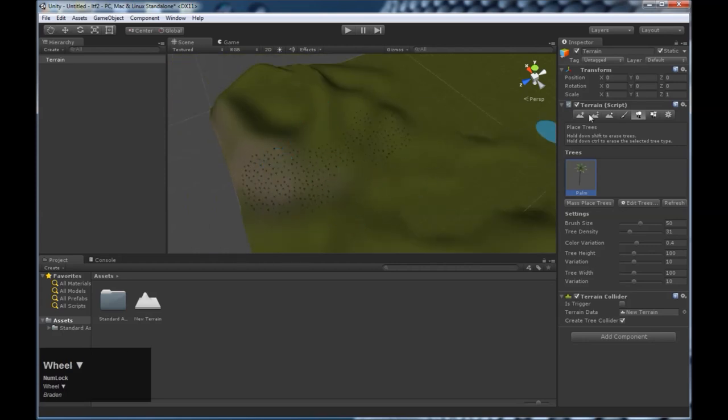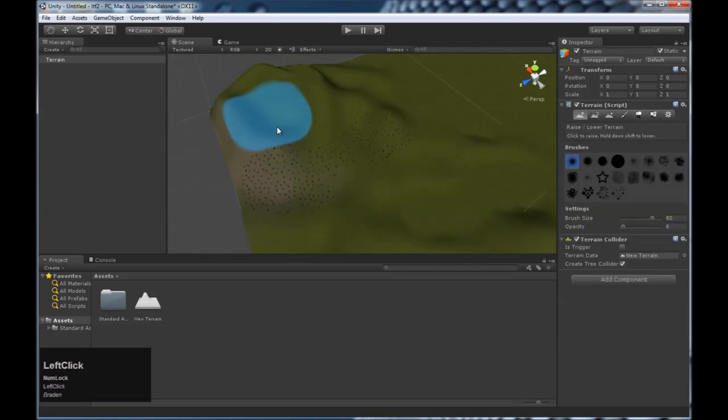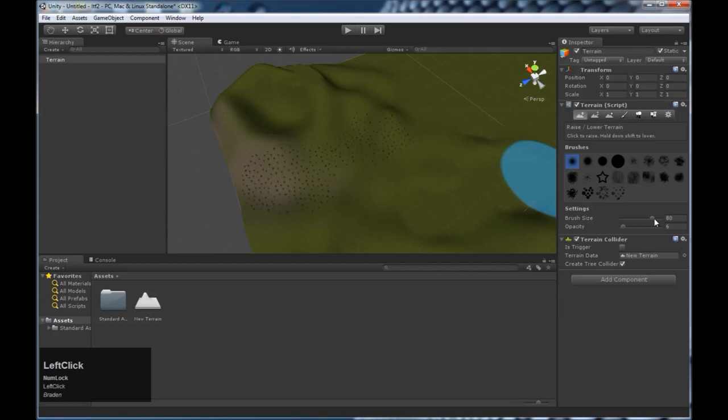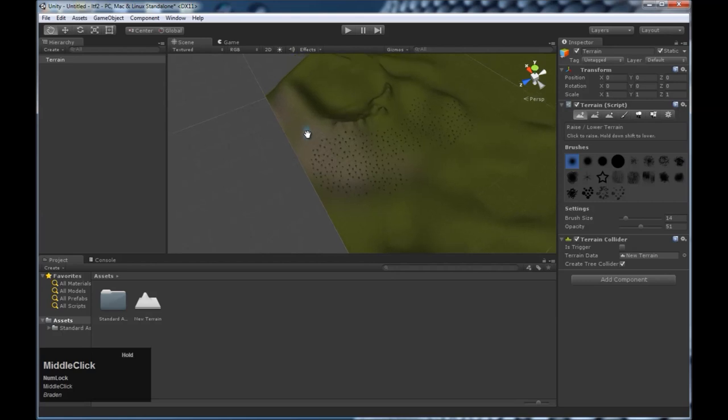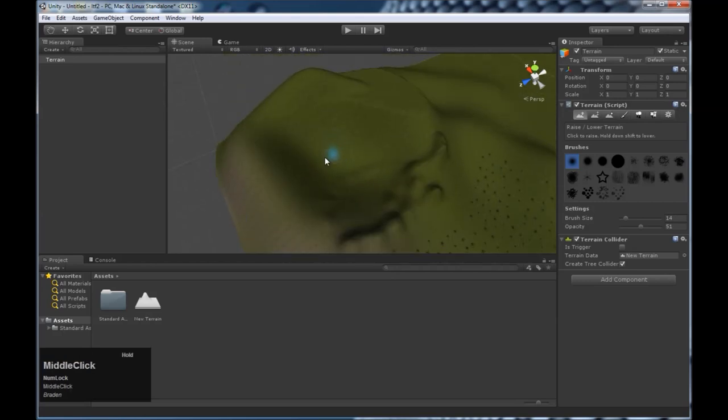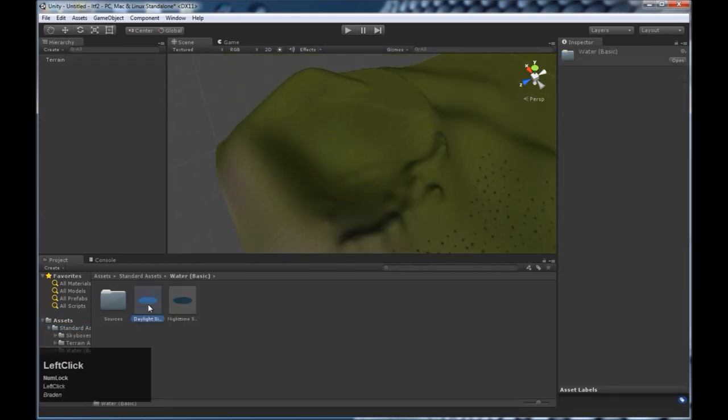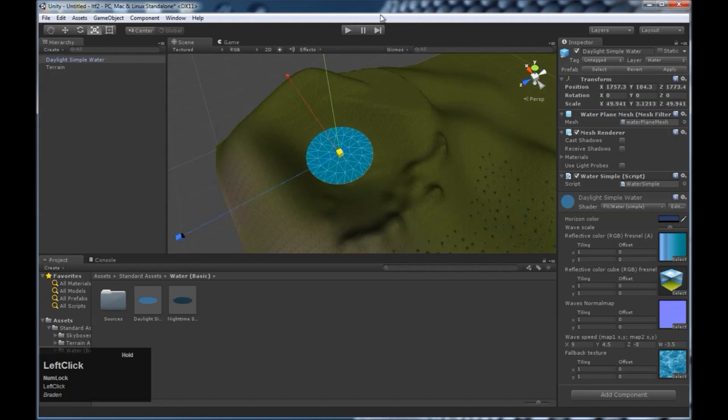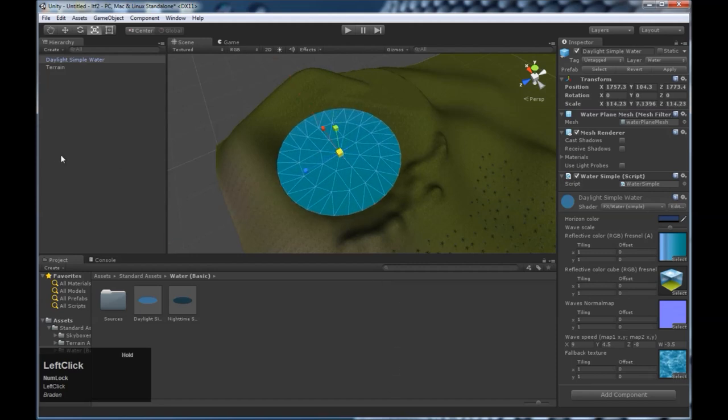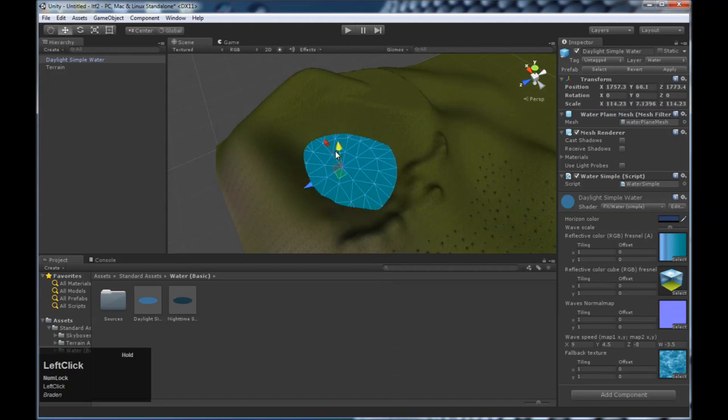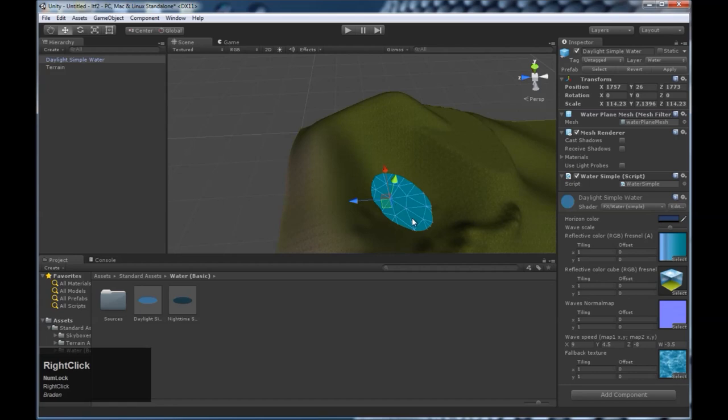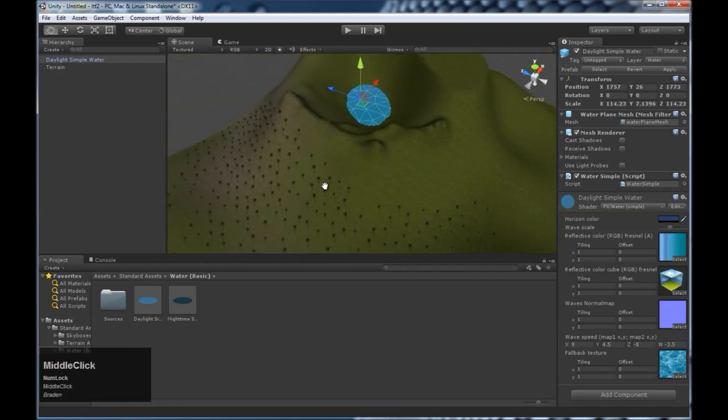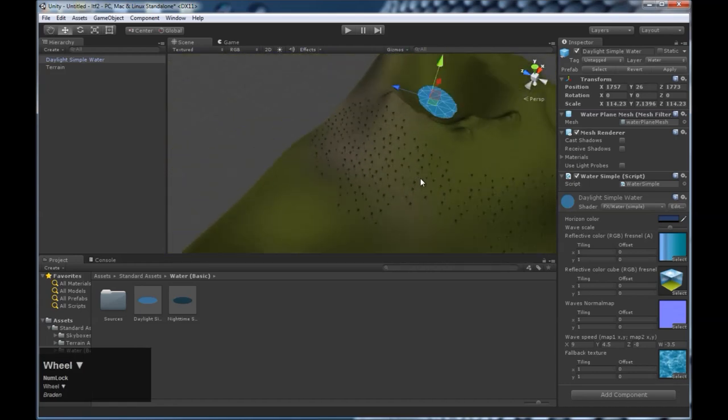Next, let's show you how to add some water. And we'll make a little basin here for that. So we're going to add some water in here. Come to standard assets, water, daylight. Drag it out here. A little bit bigger. Then we need to bring it down. And then we have a little bit of water. A little puddle.